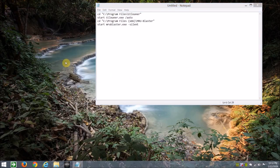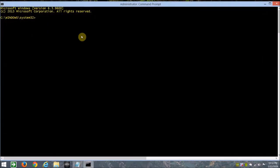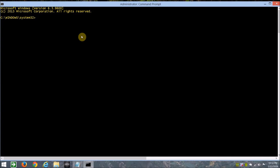Now let's open an administrative prompt, and we'll type in clean, press tab.